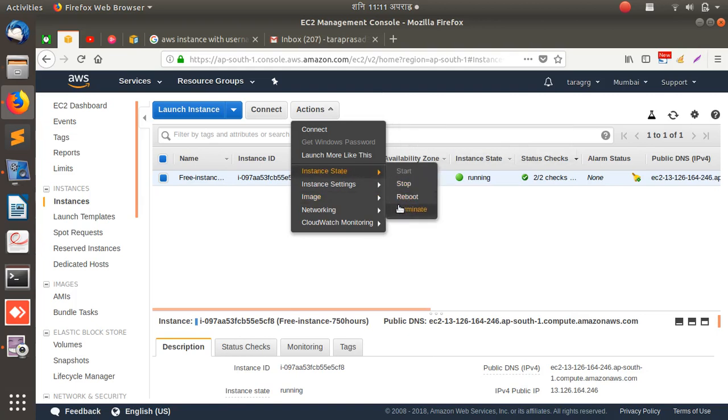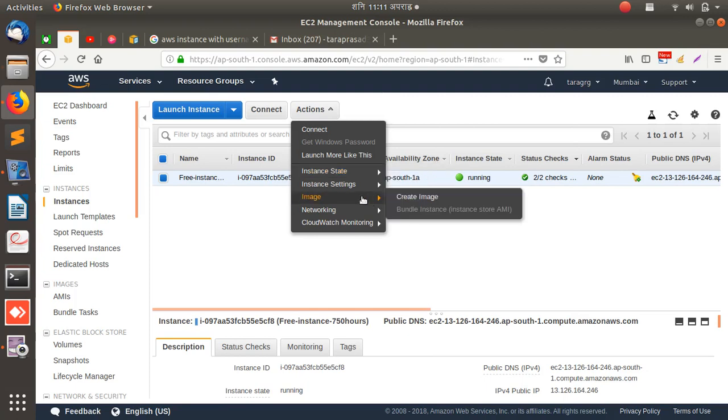You can stop it or terminate it. If you terminate it, the thing is you won't be able to get it back, so think twice or thrice before you do this. You may want to create an image of this instance if you want, so that it will work as a backup. But we'll see these things later.